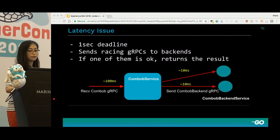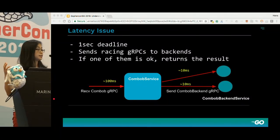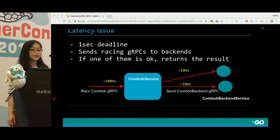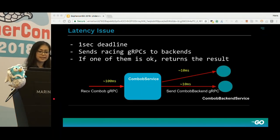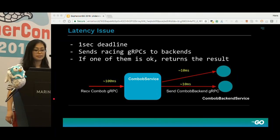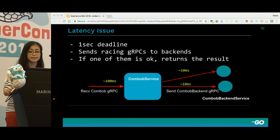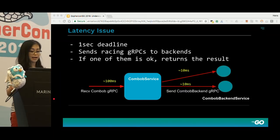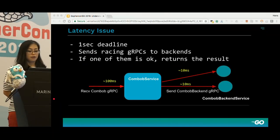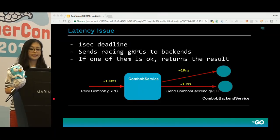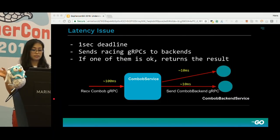It is always useful to have a rough idea about the system we try to debug. The desperate engineer told me that their service — the convobulated service — uses gRPC. That is an open source remote procedure call system developed at Google, and now it is available as open source. To serve a gRPC request, the convobulated service sends racing RPC requests to its convobulated backend service.